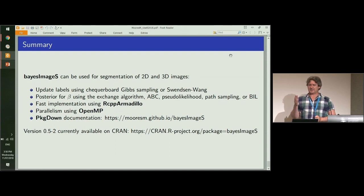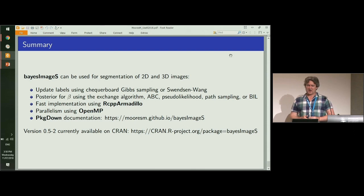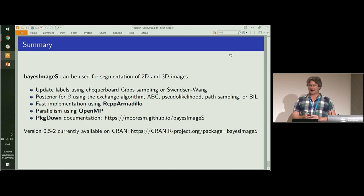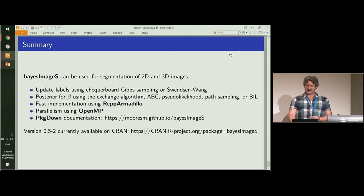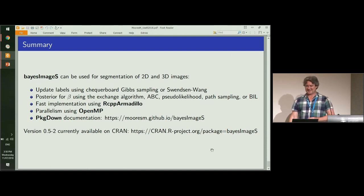The updates of the labels are run in parallel using OpenMP. The full documentation is available on the Packaged Down website, and the package is available on CRAN. Thank you very much.